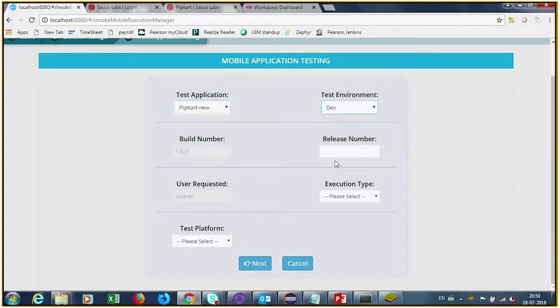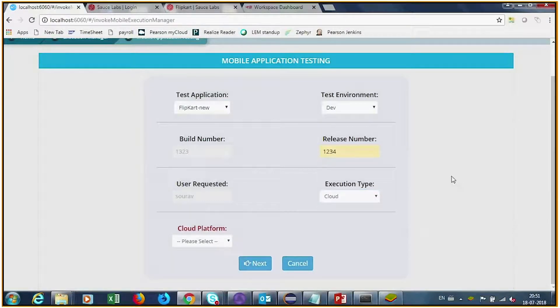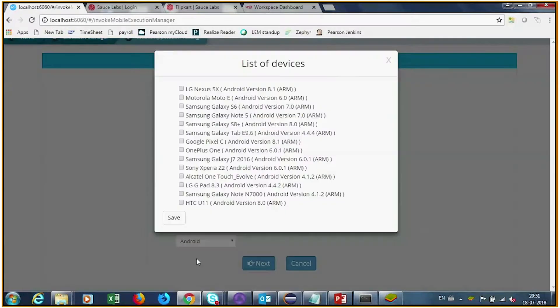Let's launch an example of a test execution where Nescue integrates with a device farm in the cloud for testing an Android mobile app on multiple real devices.